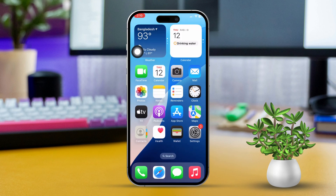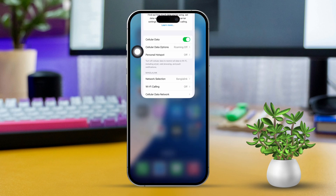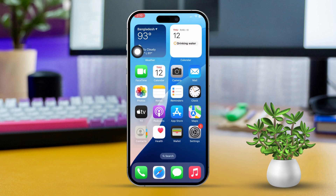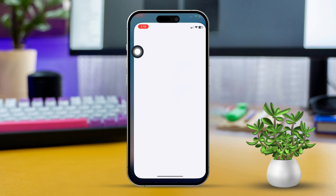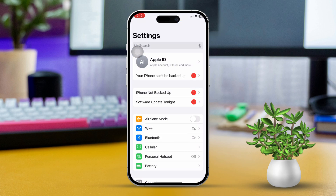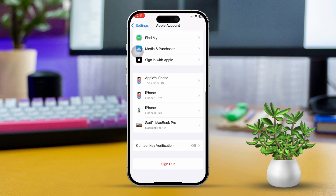Solution 3: Sign out and back into your Apple ID. Open Settings, then tap your Apple ID at the top of the screen. Scroll down, then tap Sign Out. Restart your iPhone, then sign back in with your Apple ID.